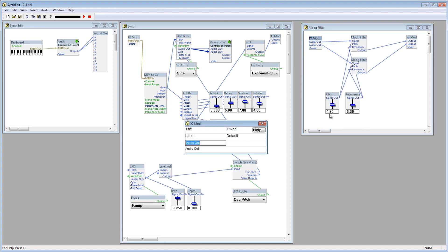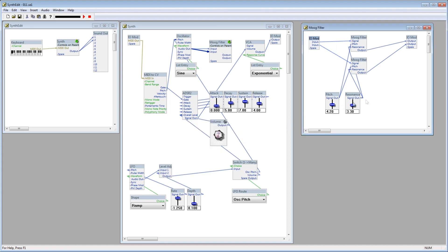Lastly, I'll rename the audio out plugs on the IO mod to input. Let me clean up the area a little bit. We don't need this list entry anymore, so I'll delete that.